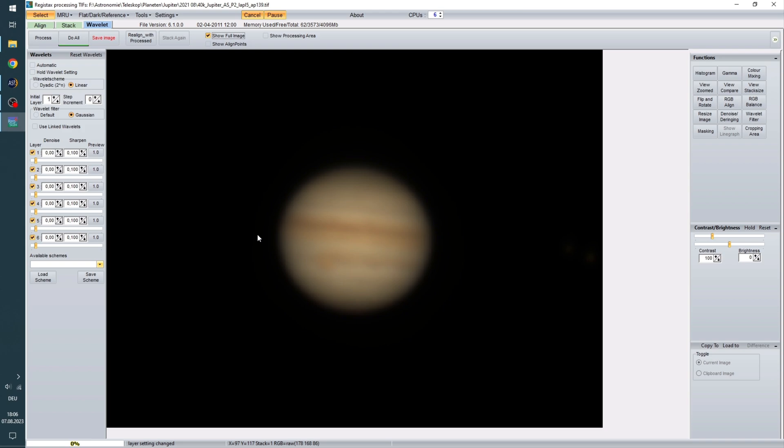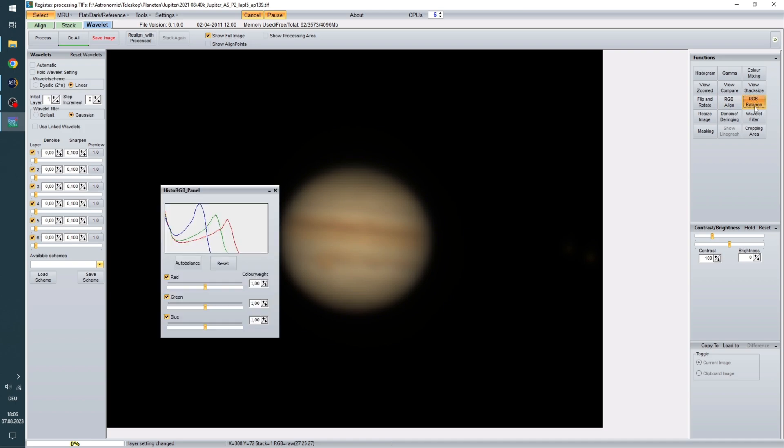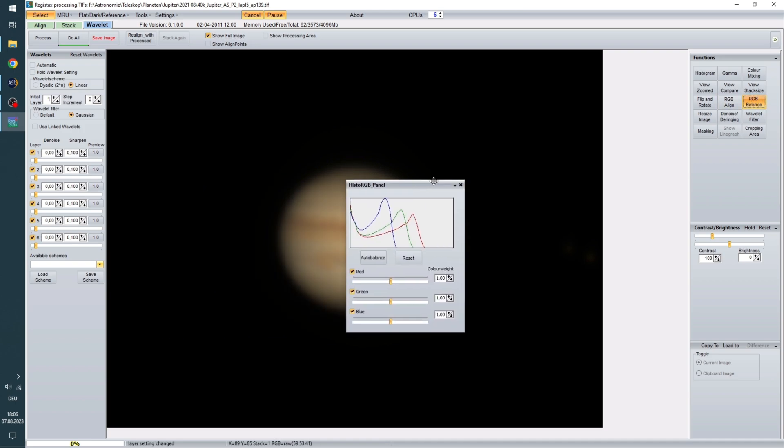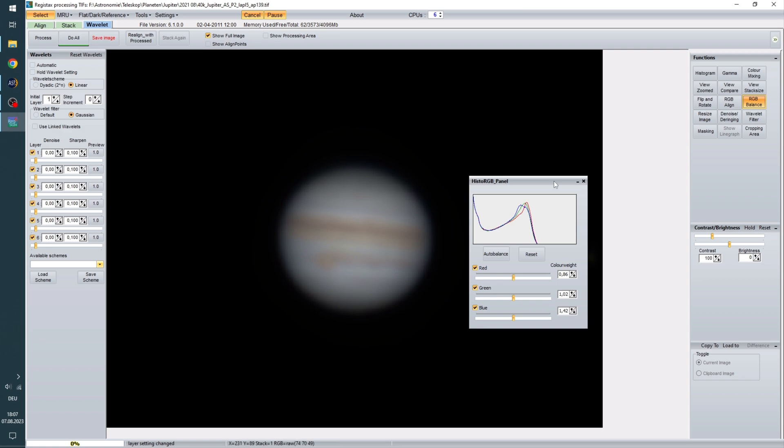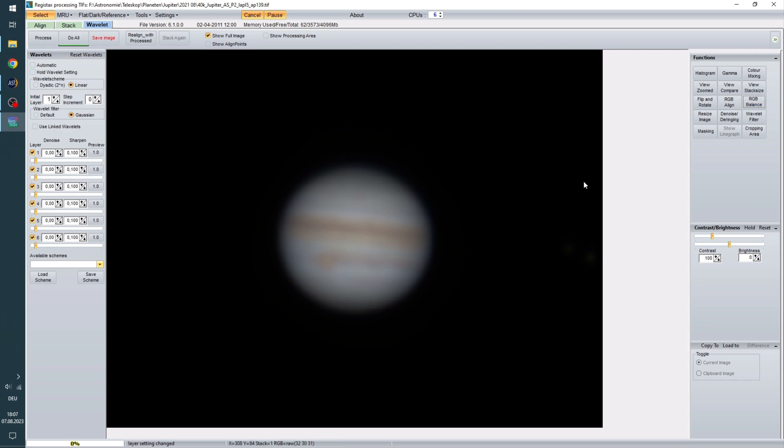First of all we notice that Jupiter is pretty orange here. And to kind of like get rid of that, you can use this RGB balance tool. And if you just go on auto balance, it now has a lot clearer colors. And this will make a huge difference later in the final image.